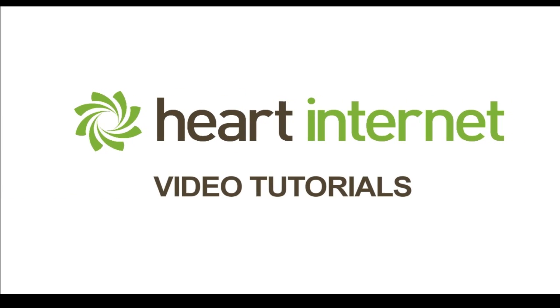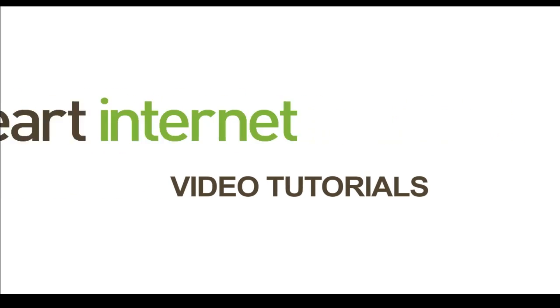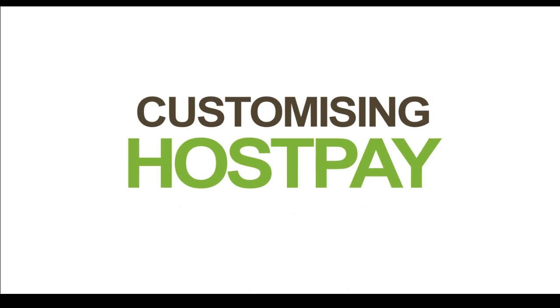This video demonstration is brought to you by HeartInternet, the UK's number one reseller hosting company.